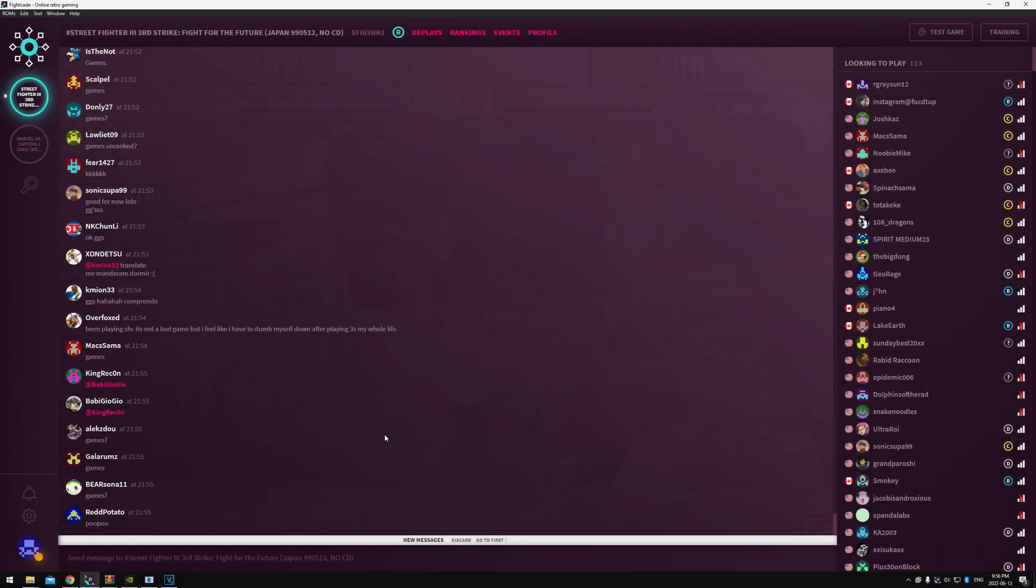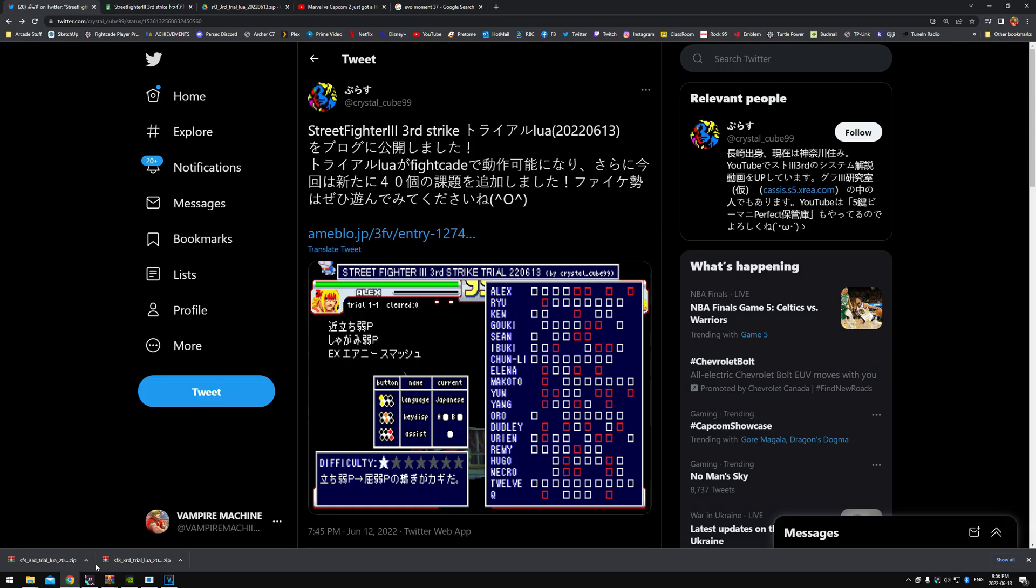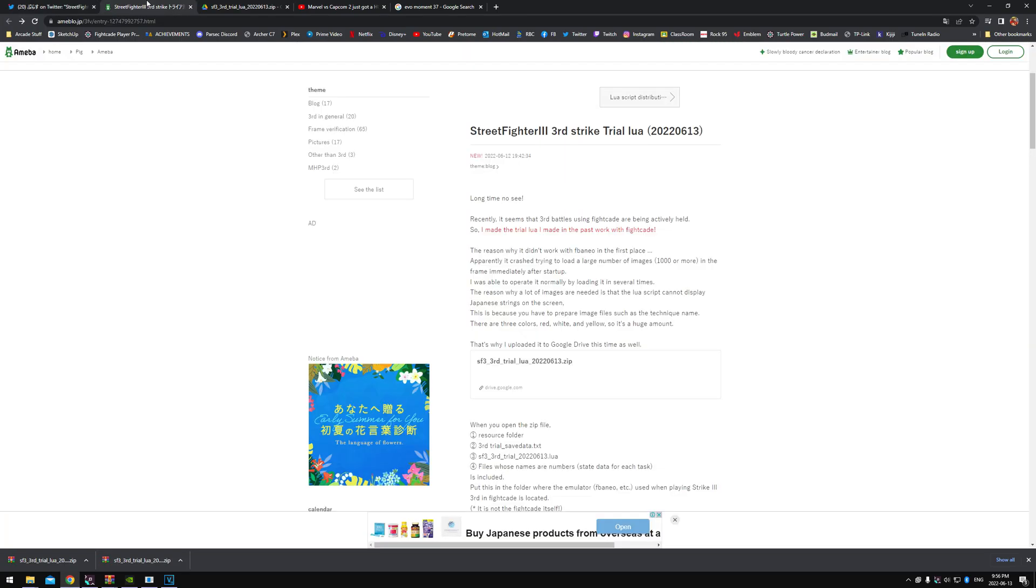Yo, what's up guys? Got a cheesy video for you tonight. This is how to get Third Strike combo trials working within Fightcade. You're gonna need a file. We're gonna go to the internet and I'll show you what to do. This link will be in the description.